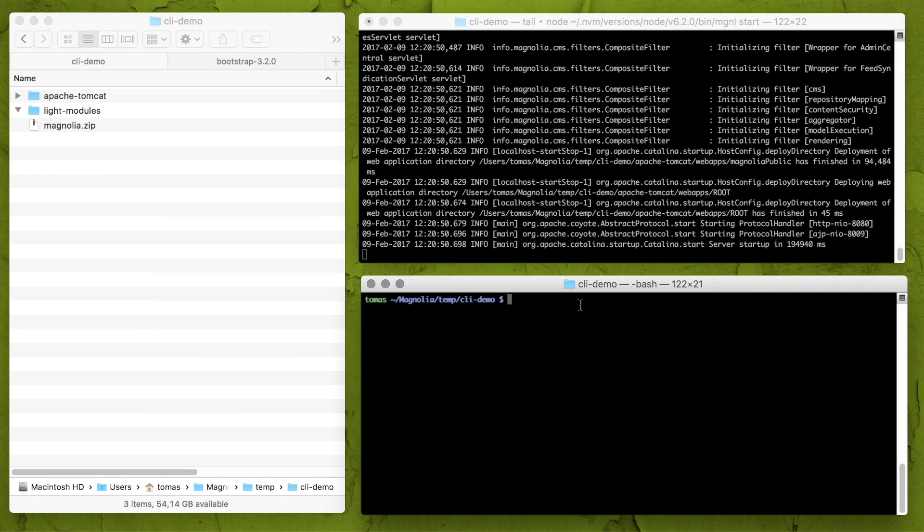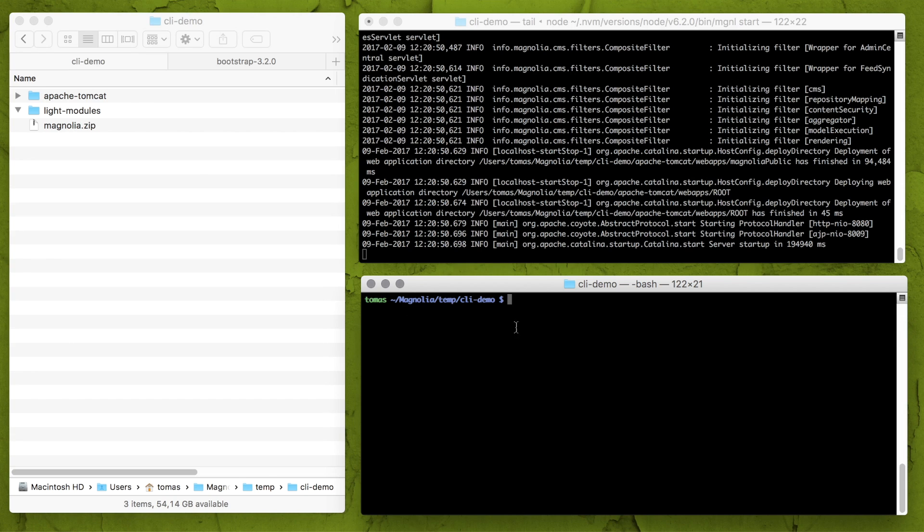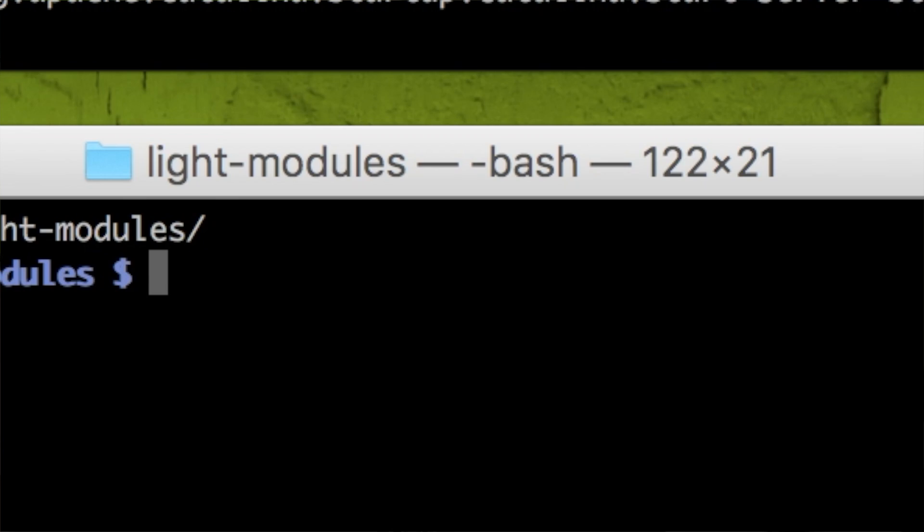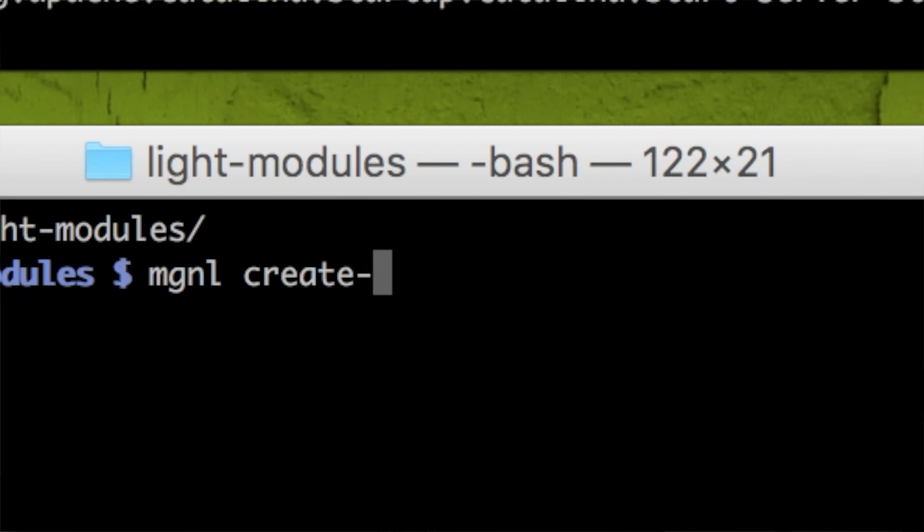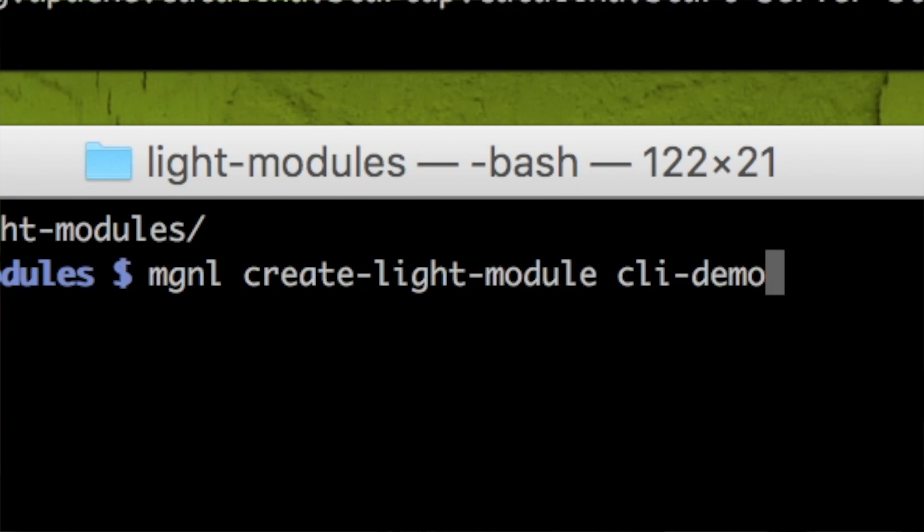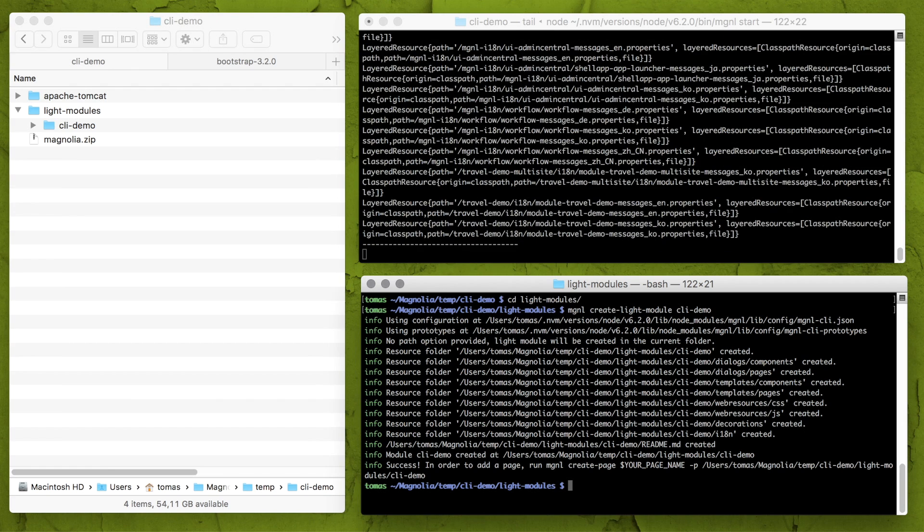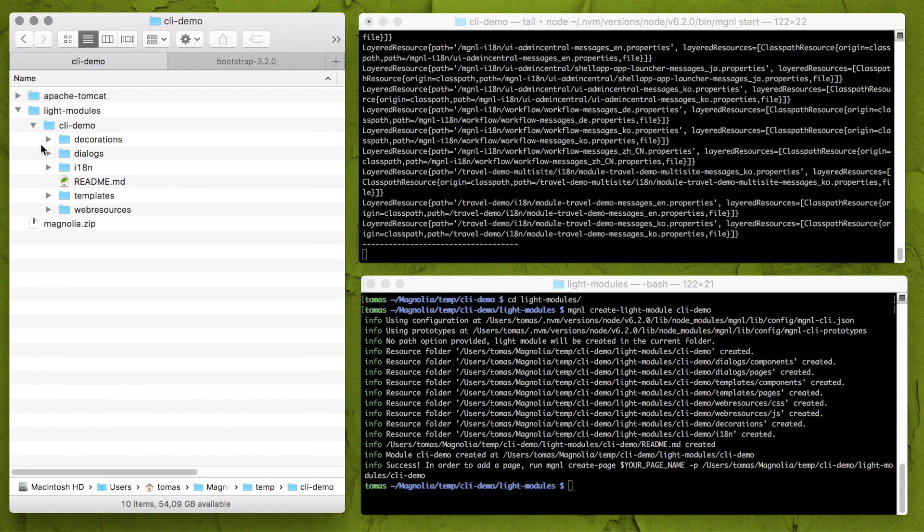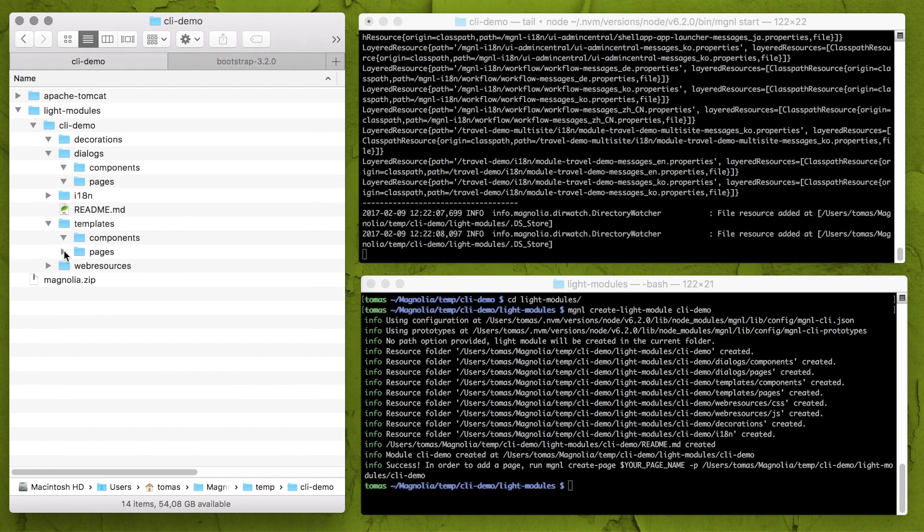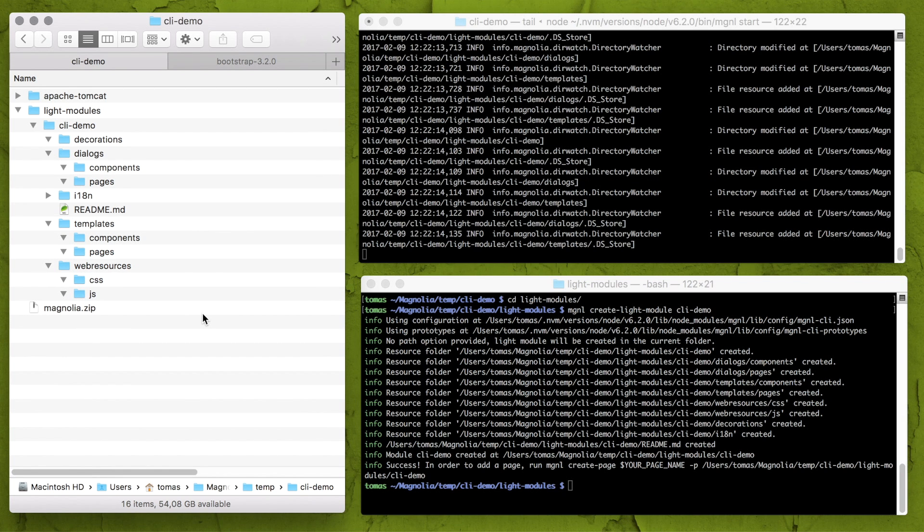And now let's unleash real power of CLI tool. Navigate to light modules folder and use CLI to create a new light module. Our basic structure for my light module is automatically generated which means I don't have to create every single folder by myself.